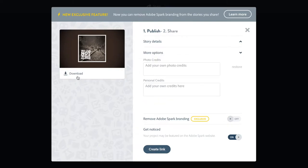You can actually download the video if you want, but you can upload it directly to Adobe Spark and you can share it that way.